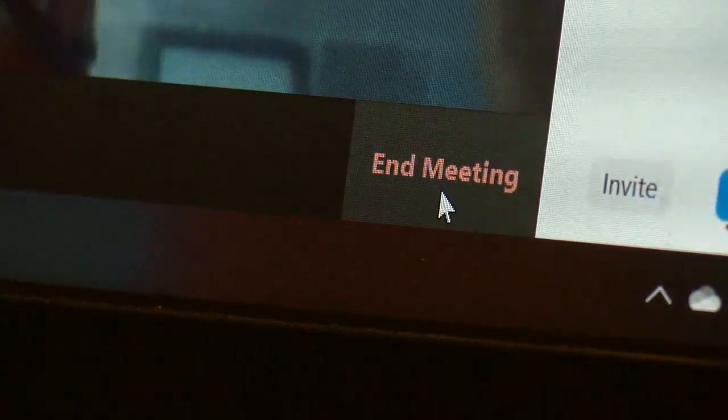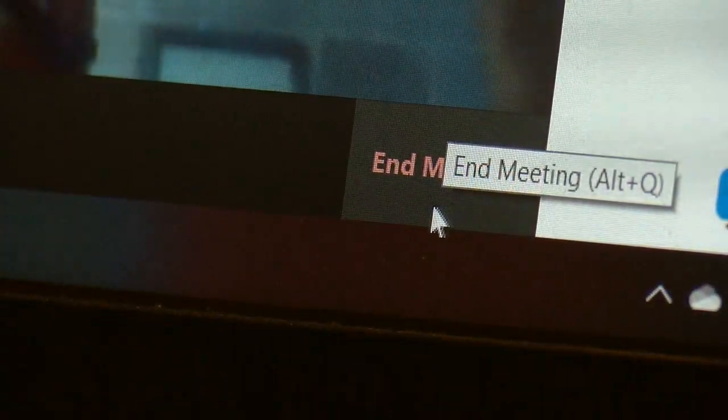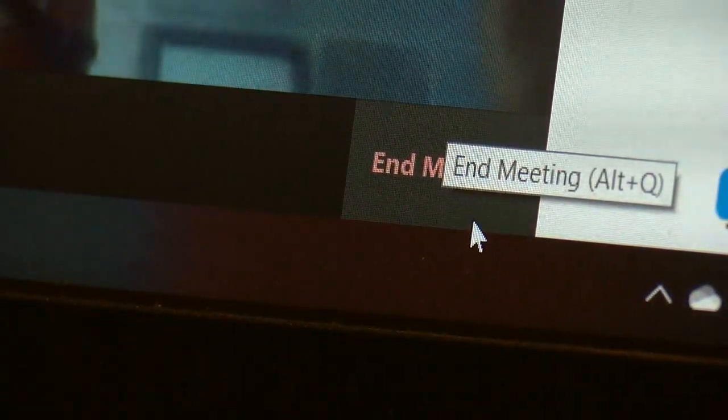And if you're the host and you want to end the meeting, just come and click right here. Hopefully, you get to see your family and any loved ones.